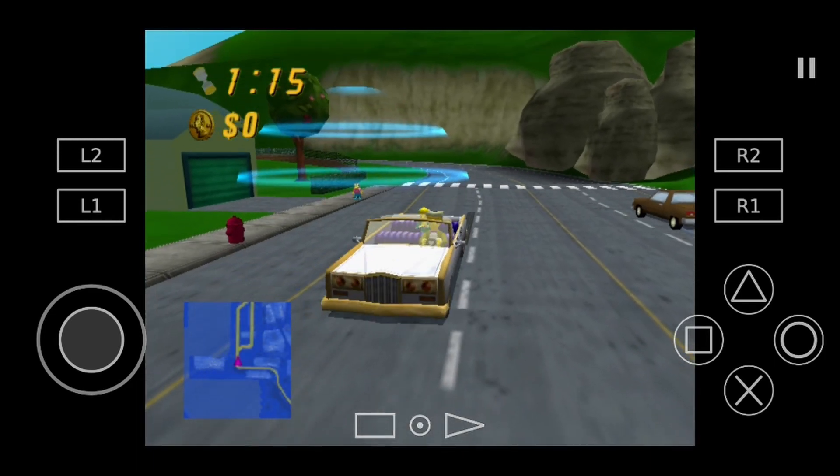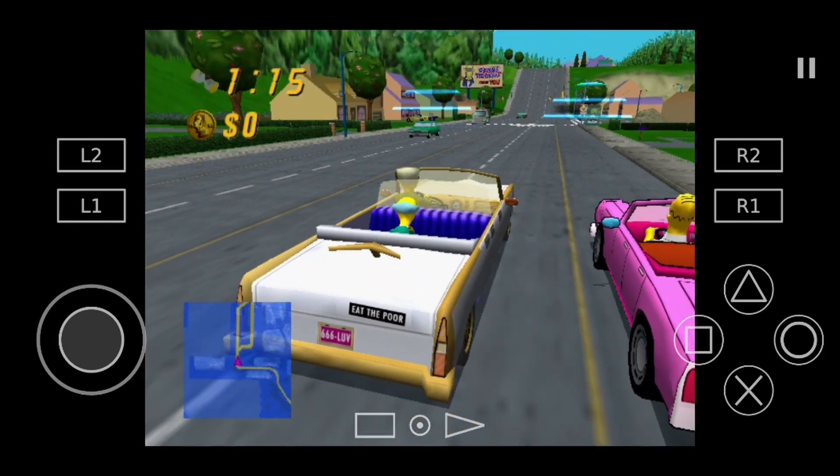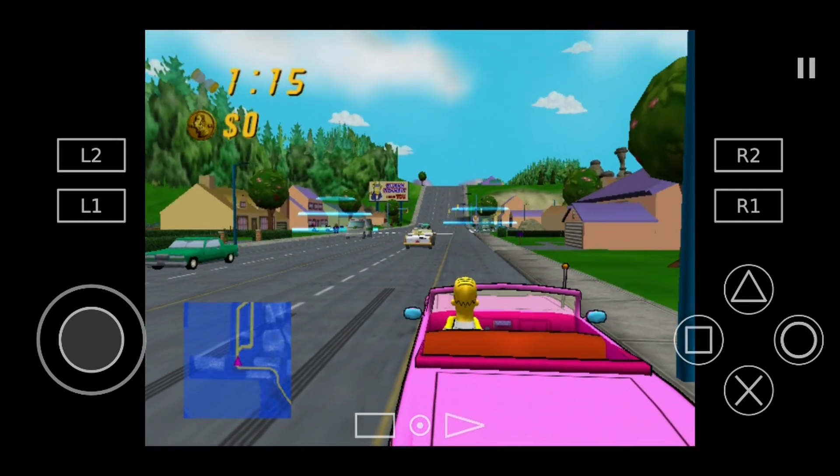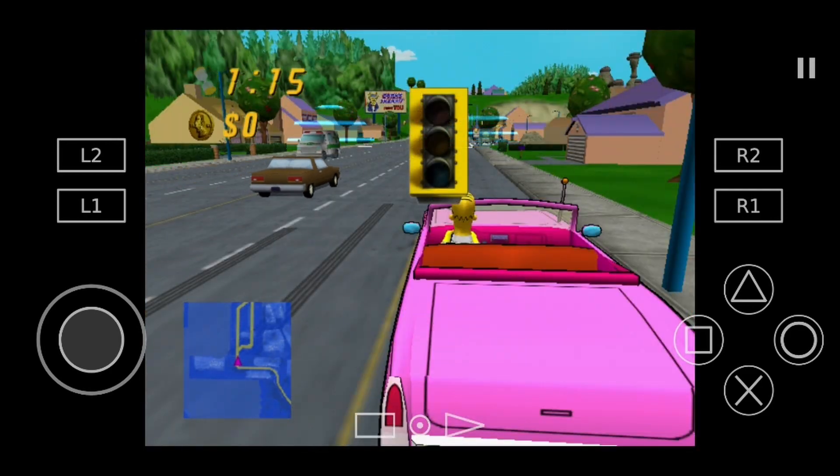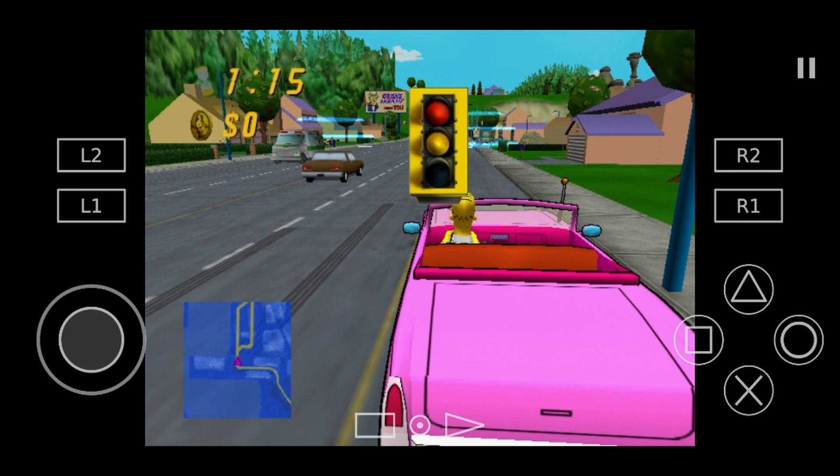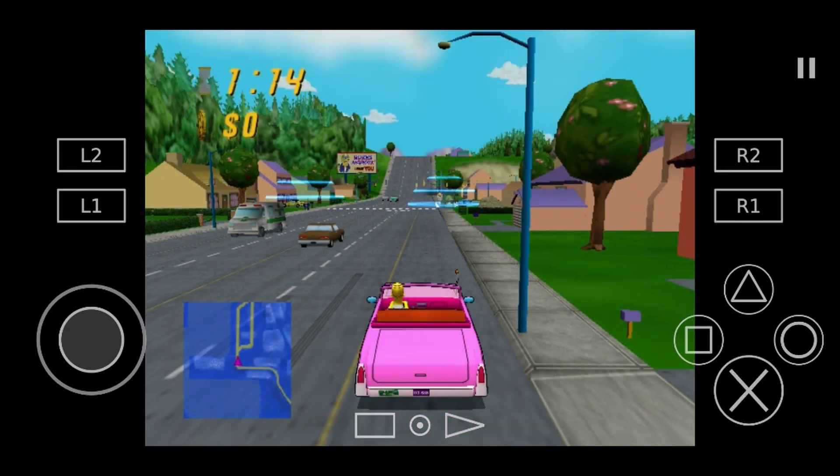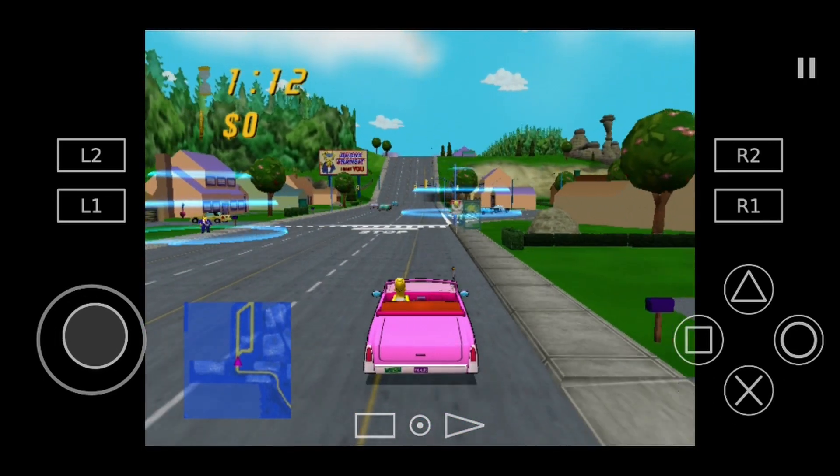Now, depending on the game you're playing and how powerful your Android phone or tablet is, you might experience some lag. If this happens to you, then you should play around with some of the options in the emulator.